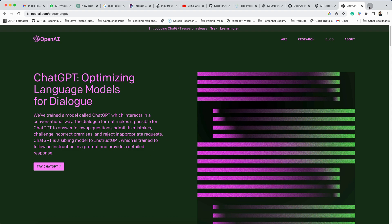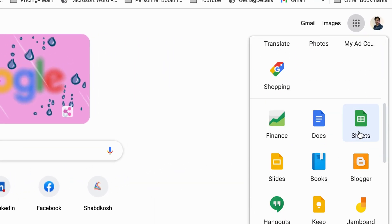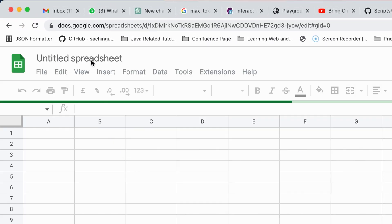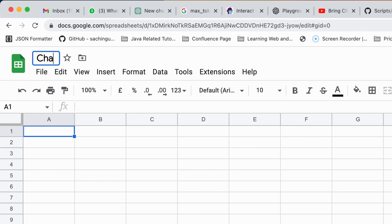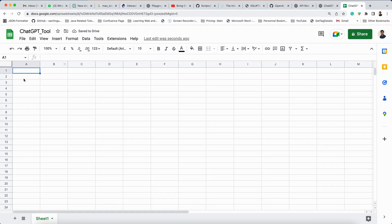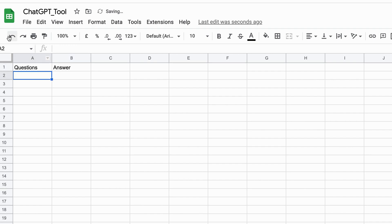So what I am going to do — I am going to create one Google Sheet first. I'll click on blank sheet and name this sheet 'ChatGPT_tool'. This will work as a tool where we can ask questions and get the answers.